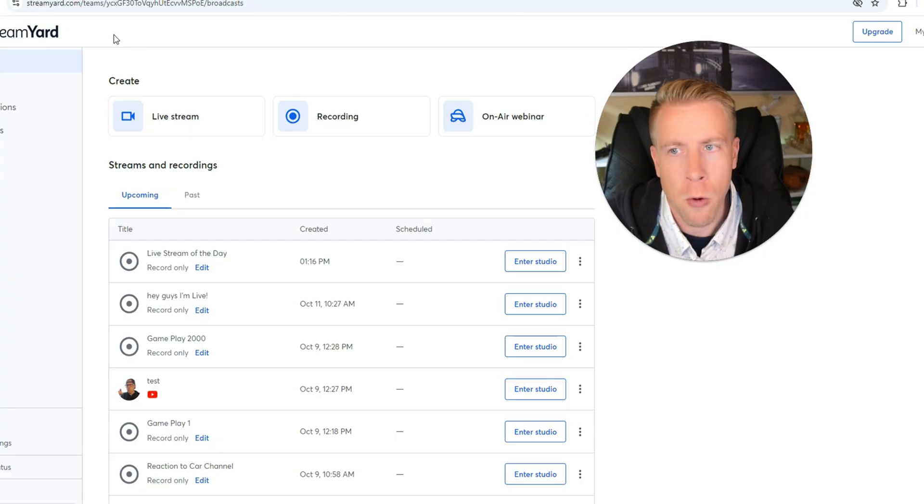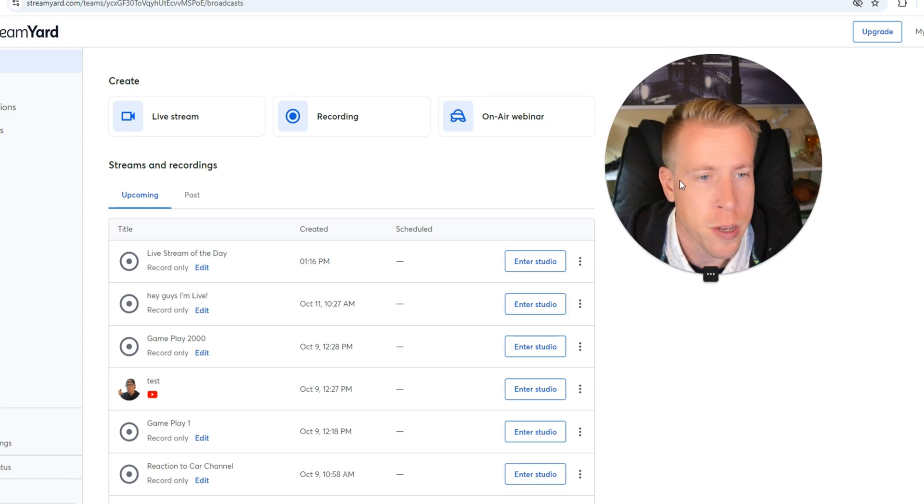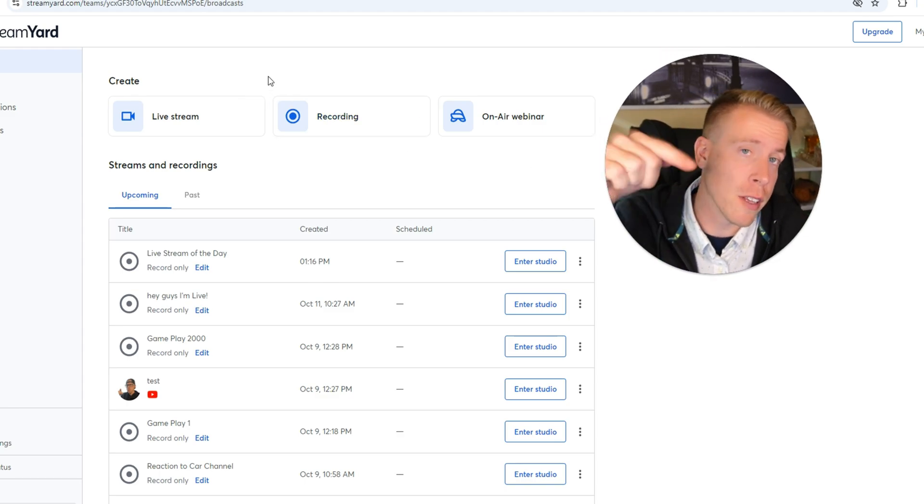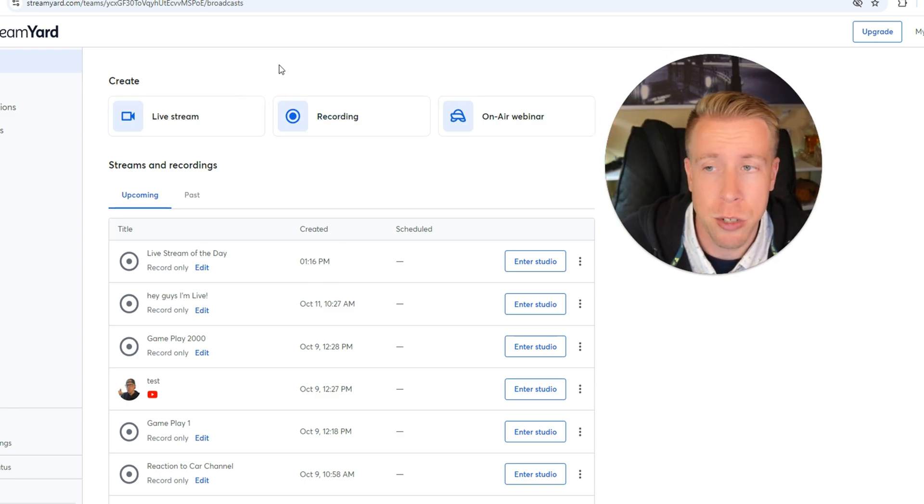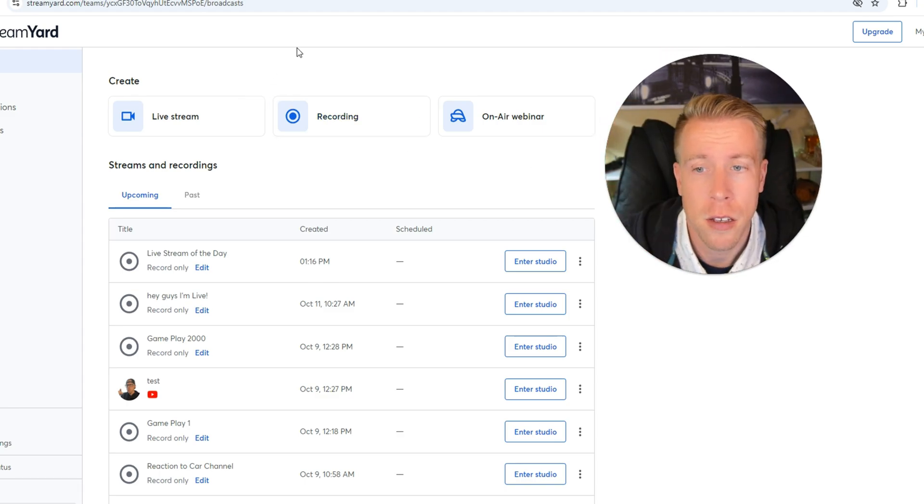Today, I'm going to show you how to schedule a live stream on StreamYard. Step number one is to go to the StreamYard dashboard. Consider using my affiliate link in the description to go there.